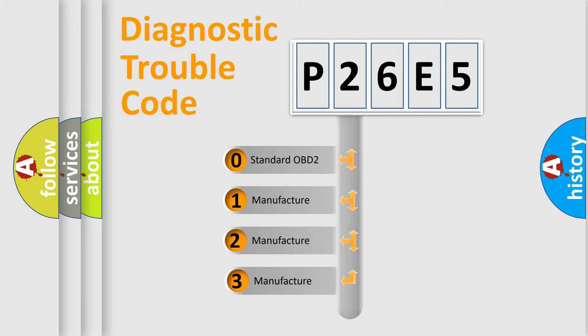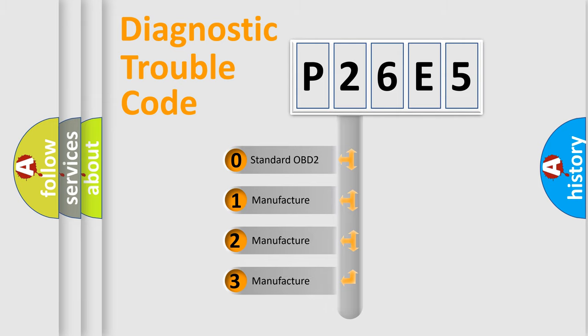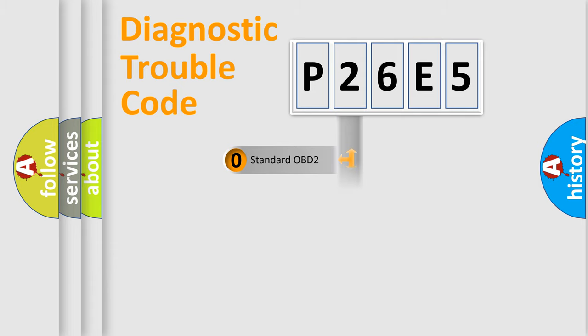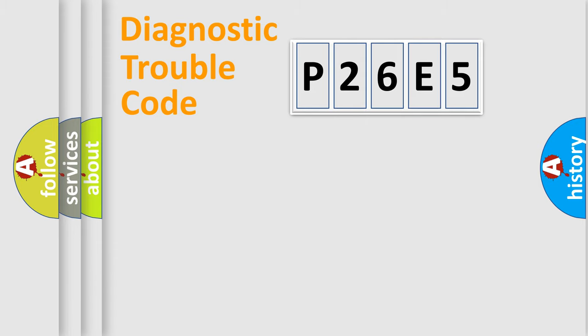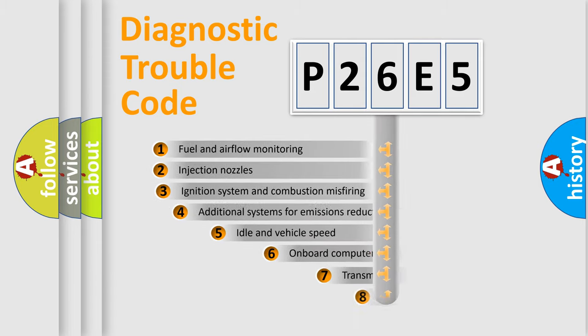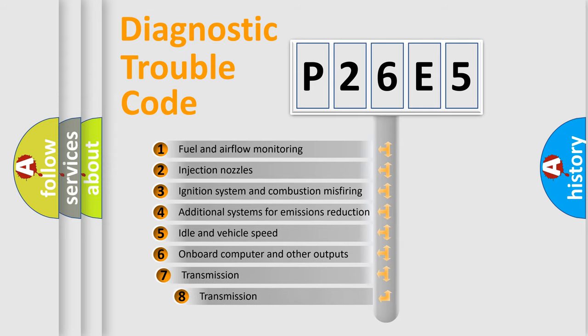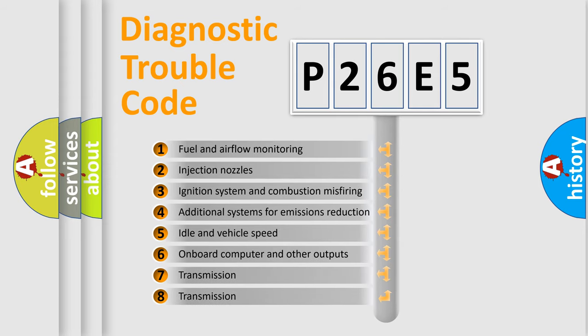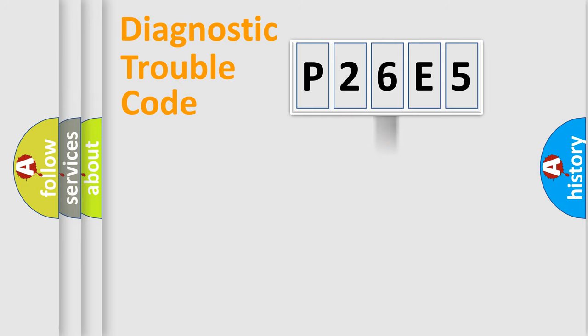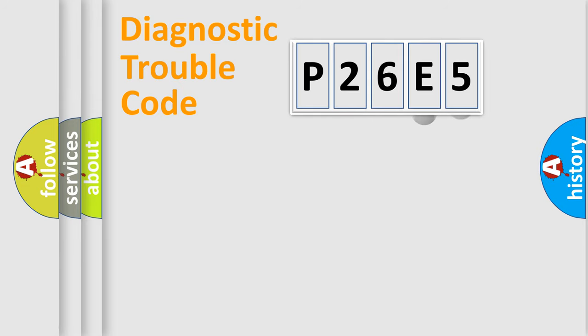If the second character is expressed as zero, it is a standardized error. In the case of numbers 1, 2, or 3, it is a manufacturer-specific expression of the car error. The third character specifies a subset of errors. The distribution shown is valid only for the standardized DTC code.